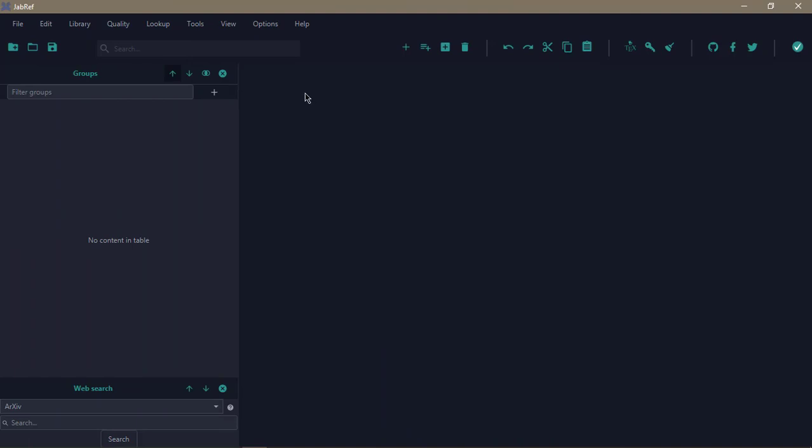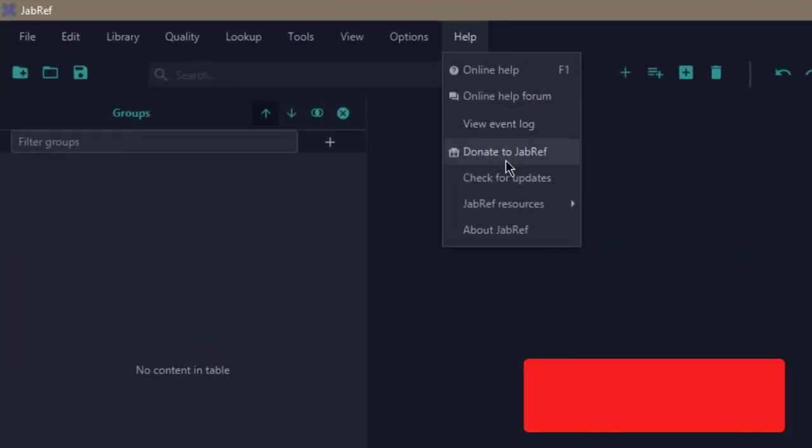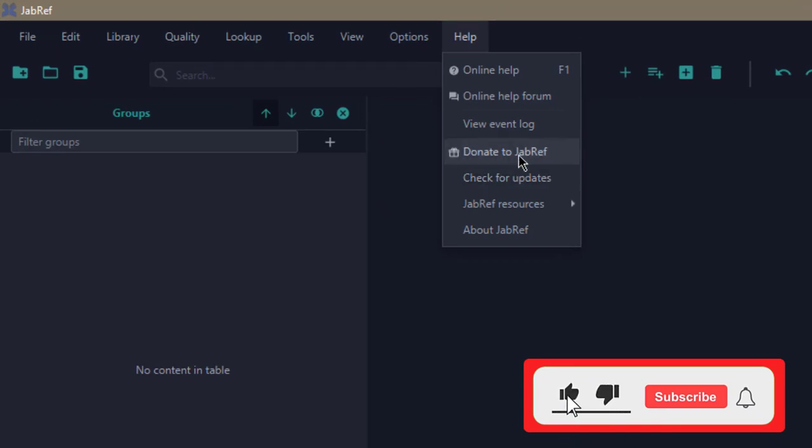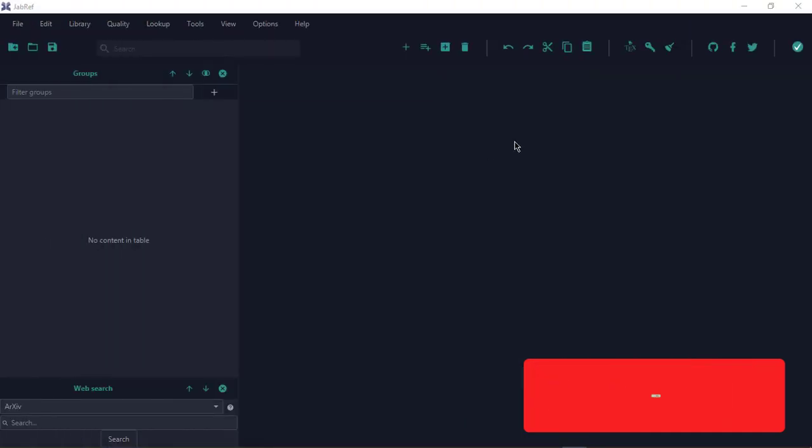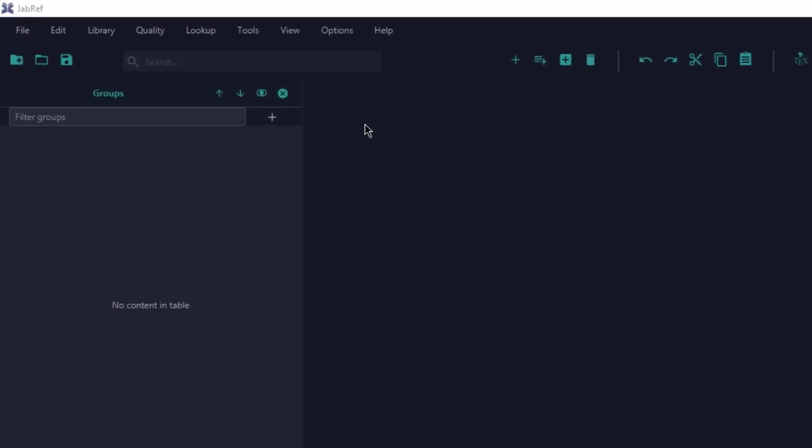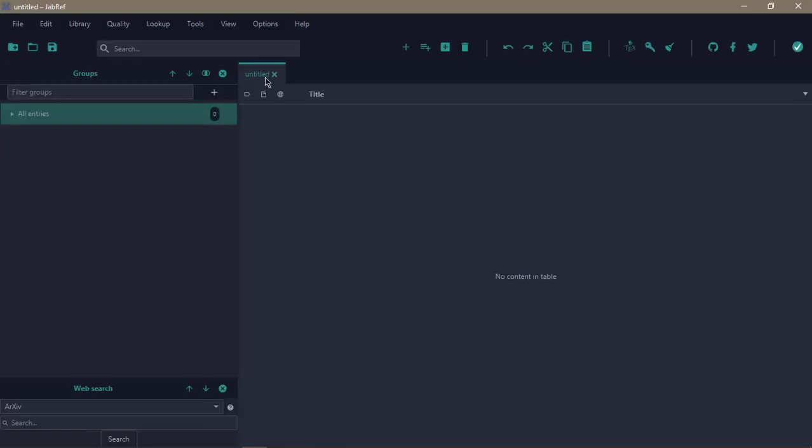In Help, you can check for updates, and JabRef is an open source project, so you can actually donate to the project to make the software better. Now let's get to the business of the day: how do you manage references in JabRef? To do that, you need to create a library. When you click on this folder, an untitled library will be created. This is where you're going to add your references and manage them.